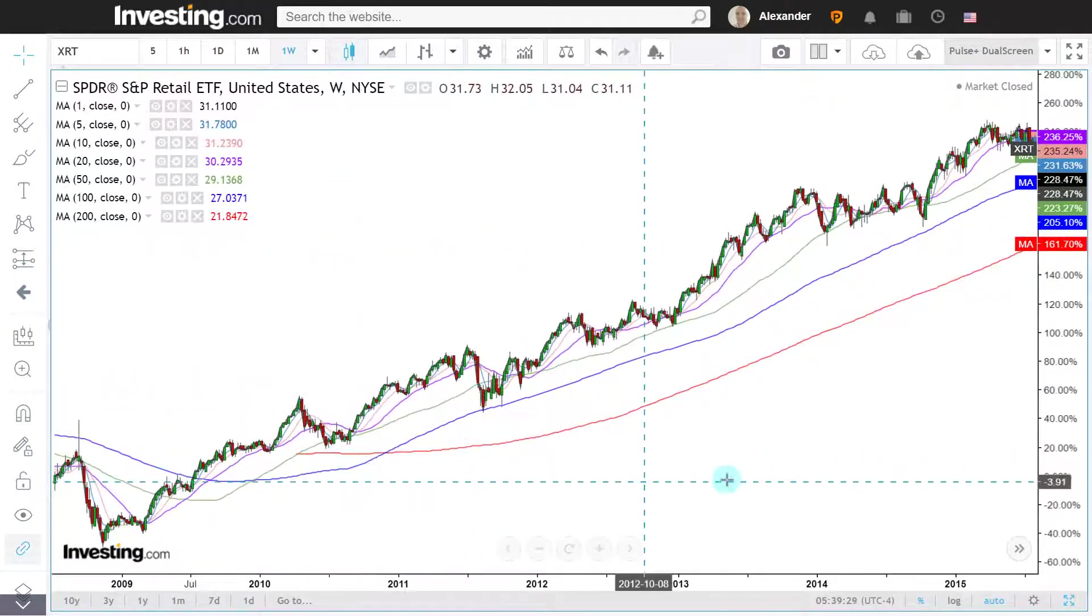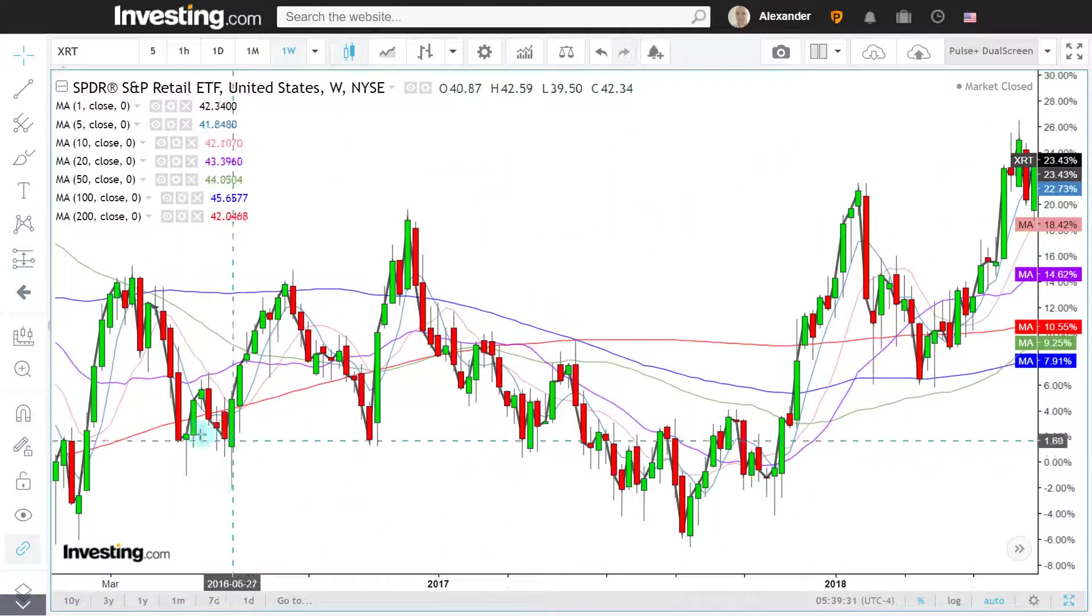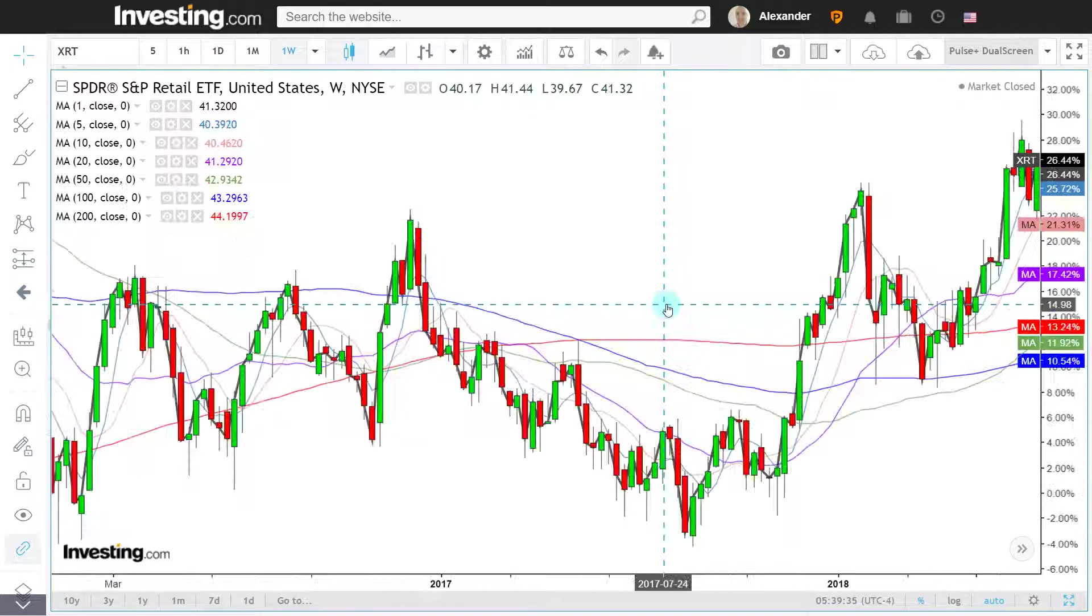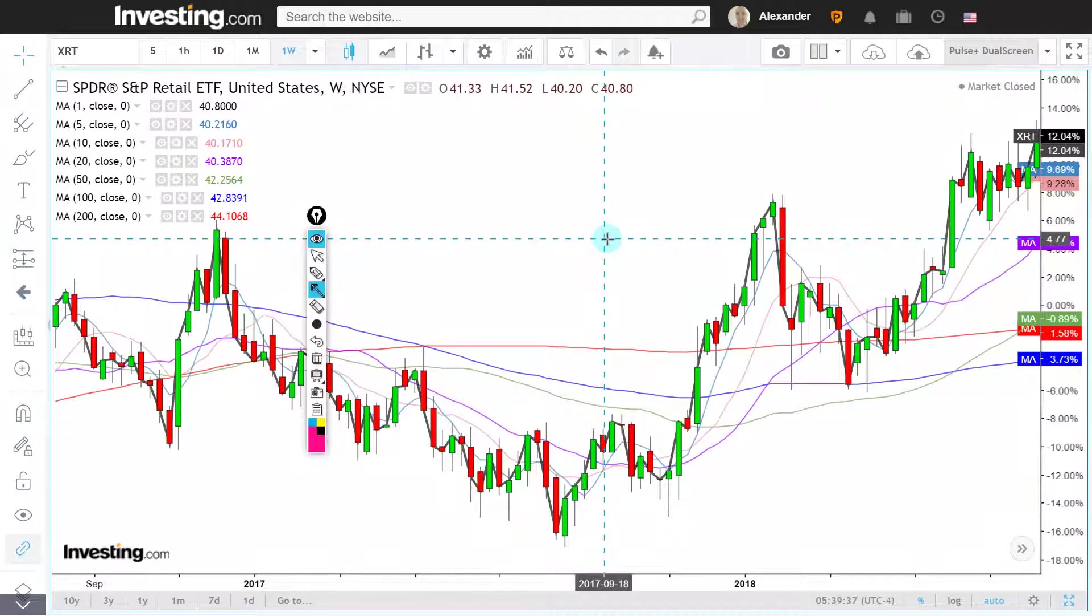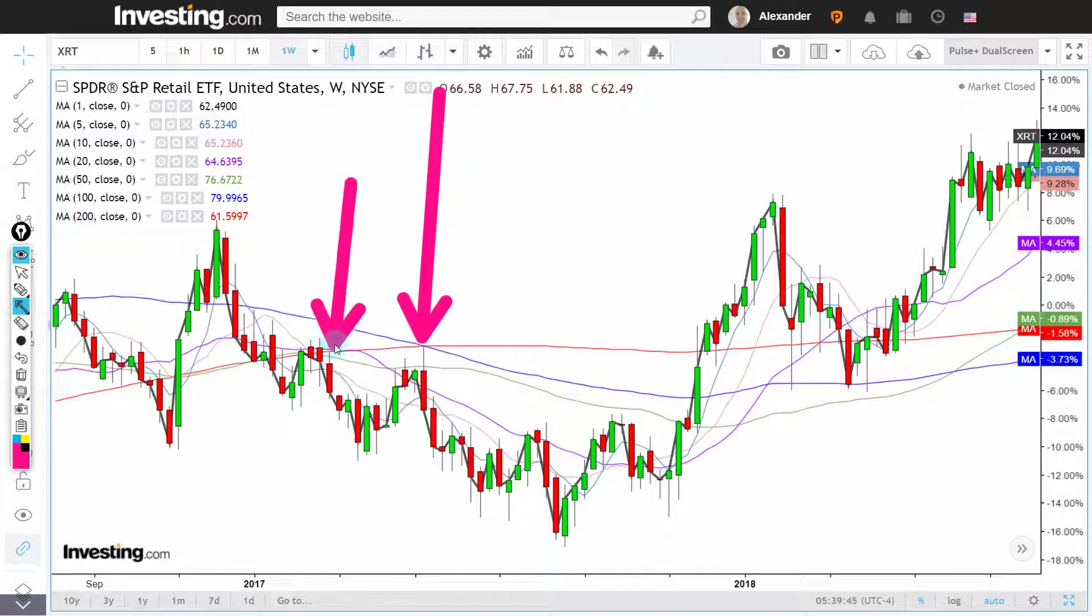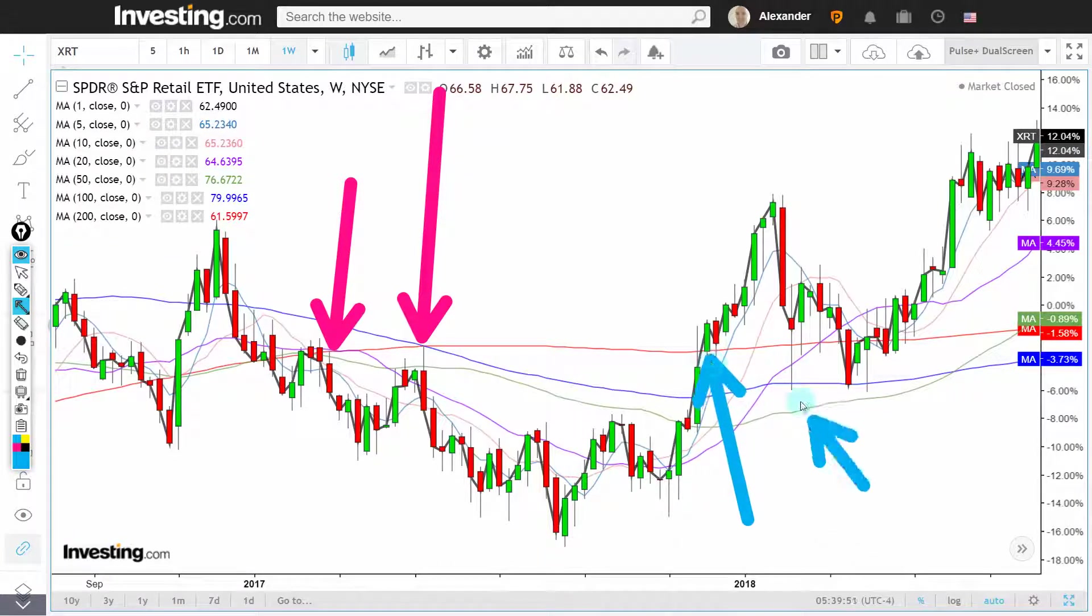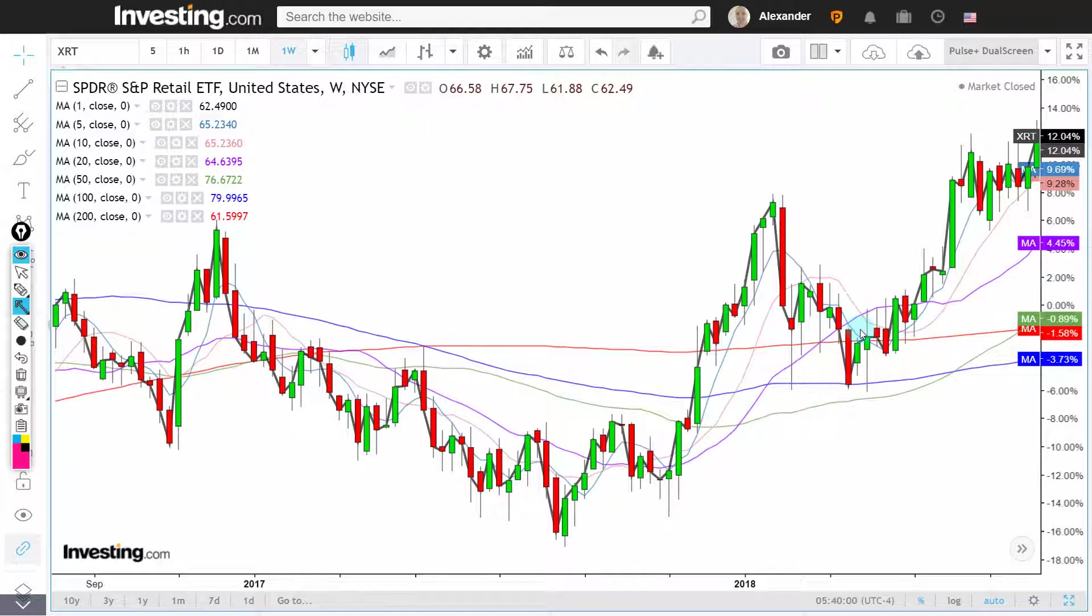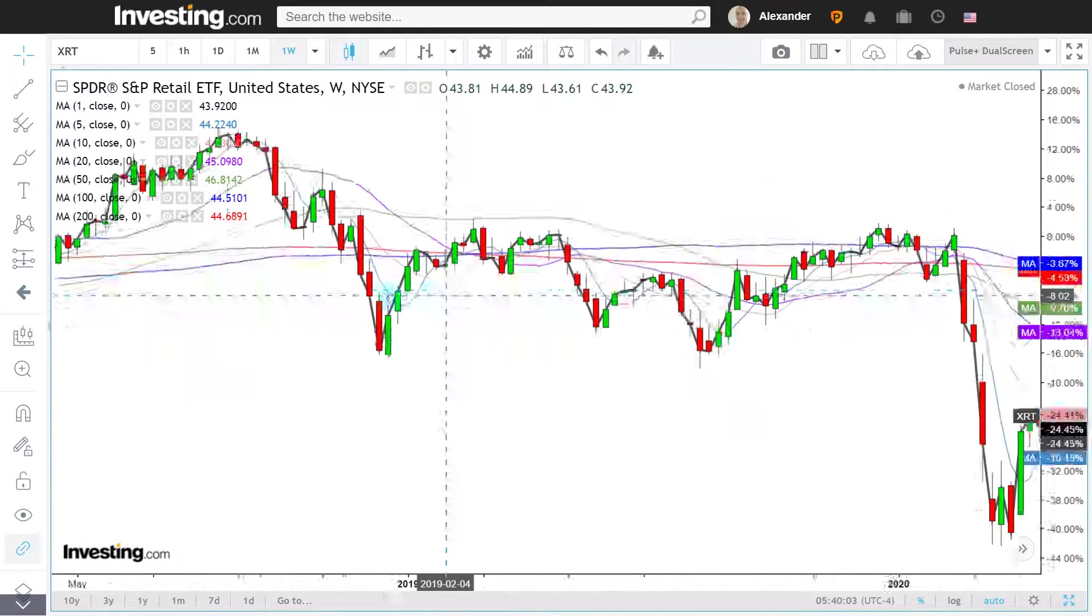Look at this red 200-week moving average. Here in 2016 and 2017, it was a major battle zone and you can see that the interaction with the moving average was very surgical. It was an amazing place to put on your short positions. As things improved, it was an amazing place to go long. So it obviously is a moving average that matters.